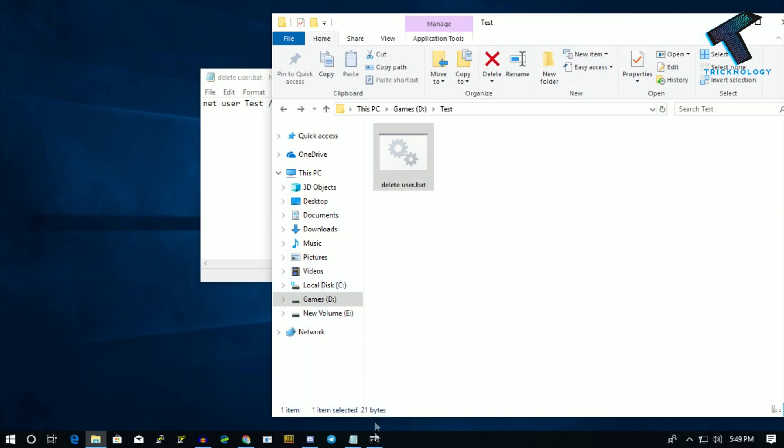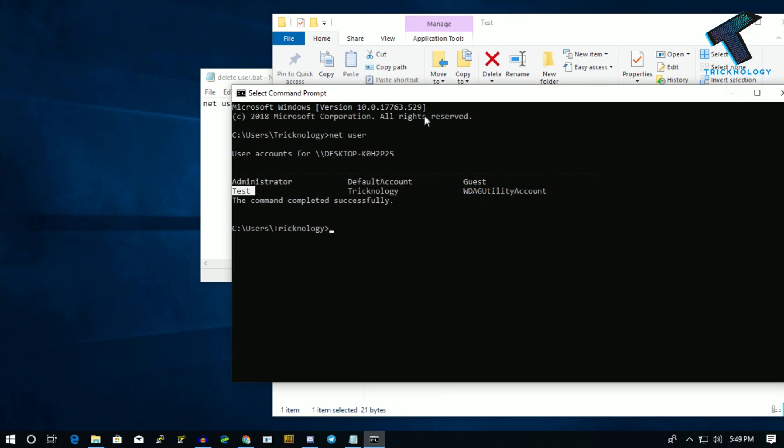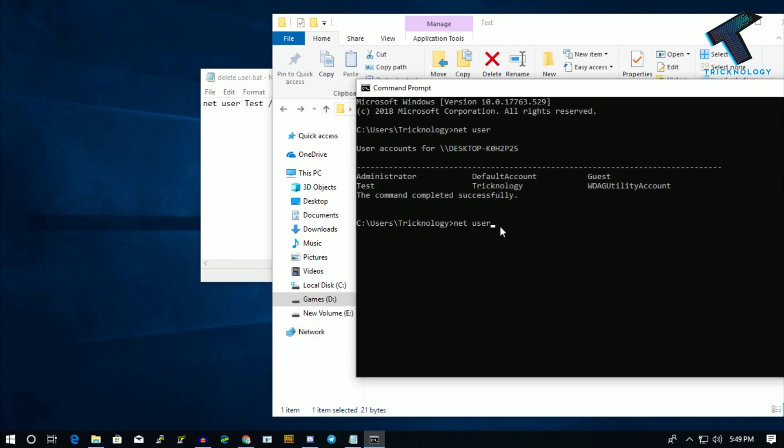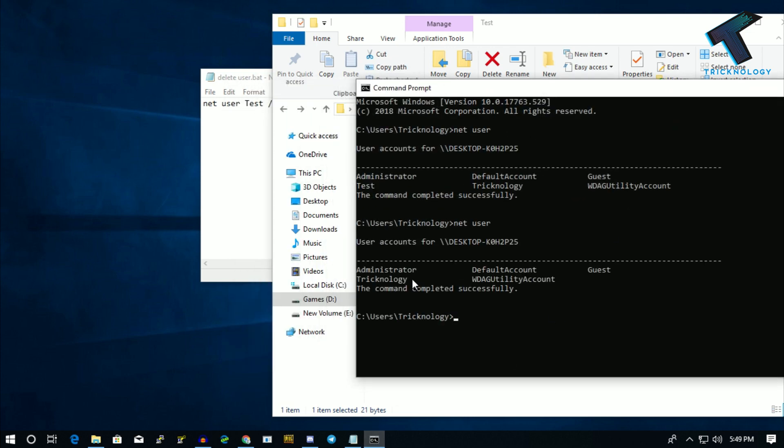After that, go to your CMD again and type 'net user.' Now as you can see, the test user is automatically gone from my computer.